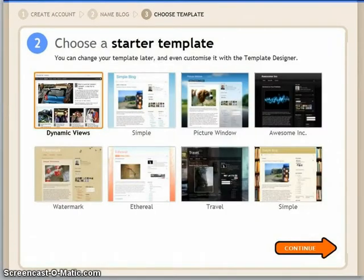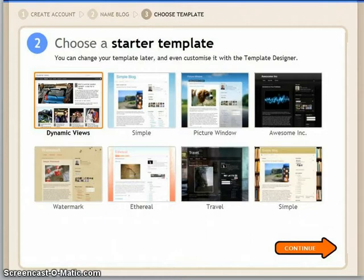It will say 'Choose a starter template.' The one I liked best was 'Simple', but once you've chosen it you can change it. What I liked about Simple was — I just suppose I like the blue colour.